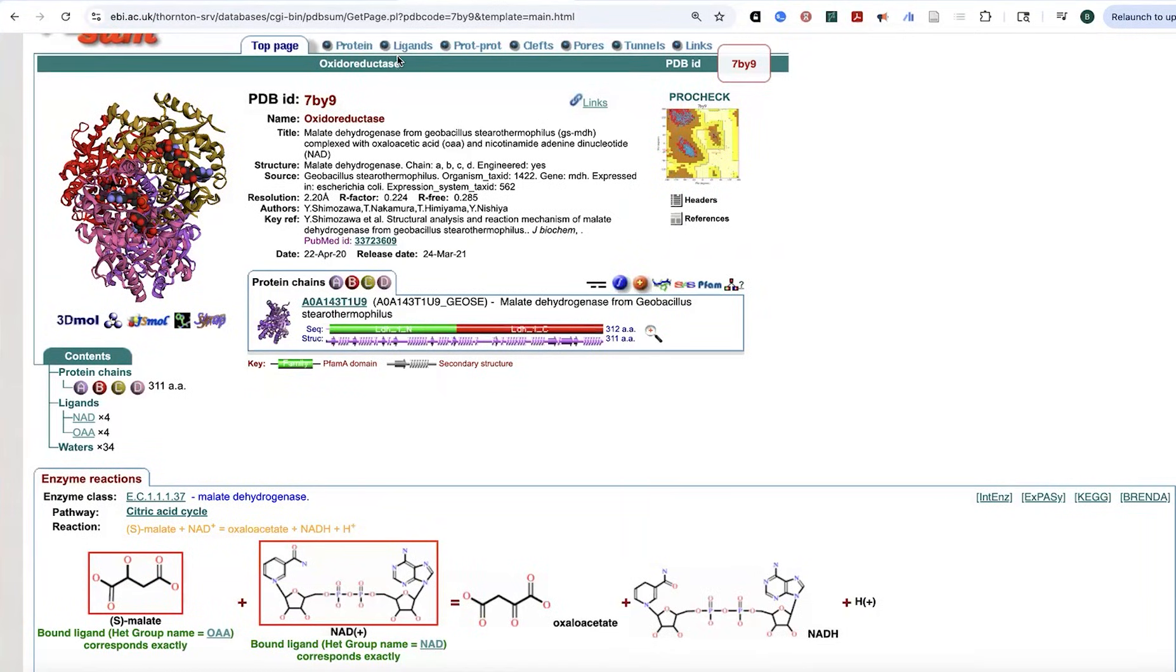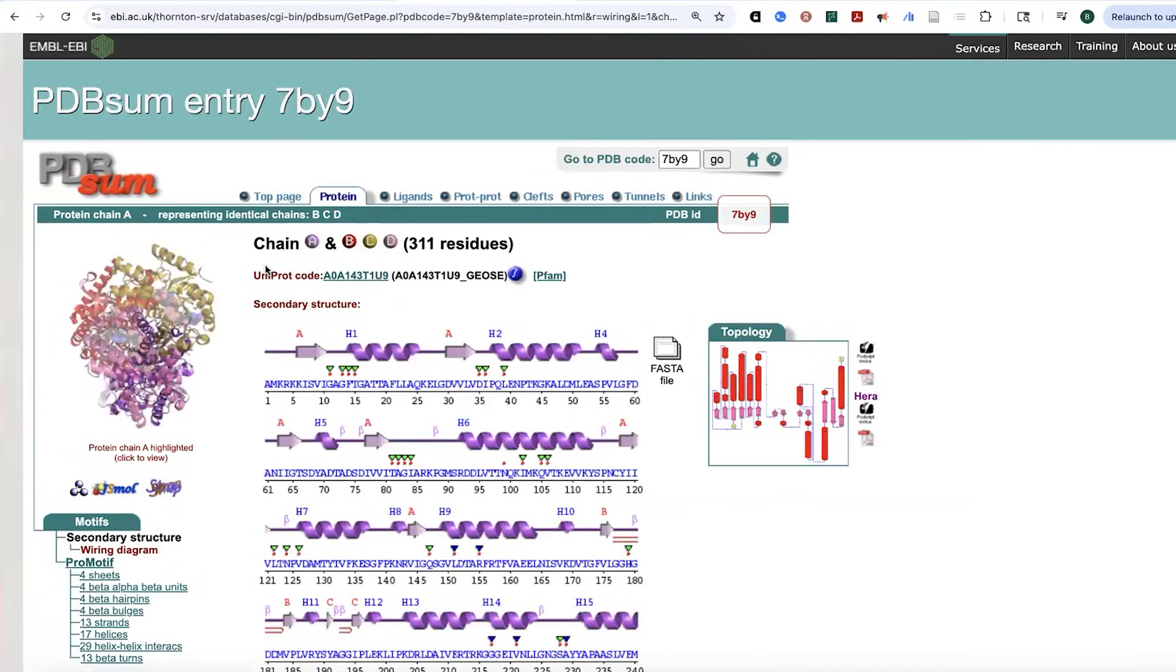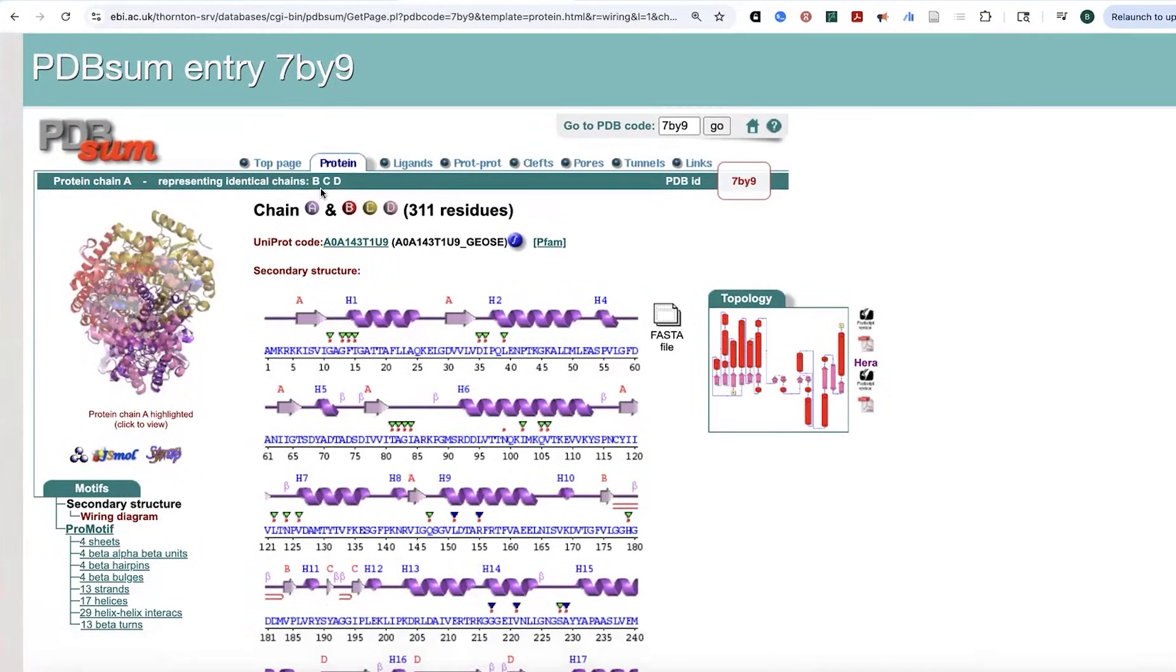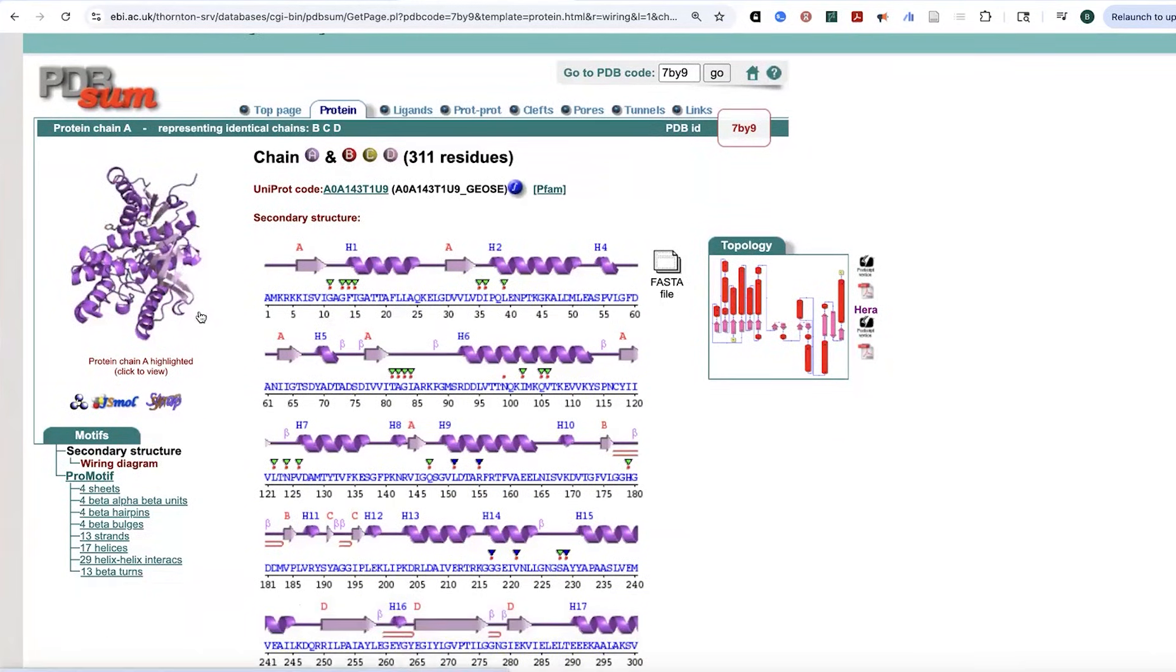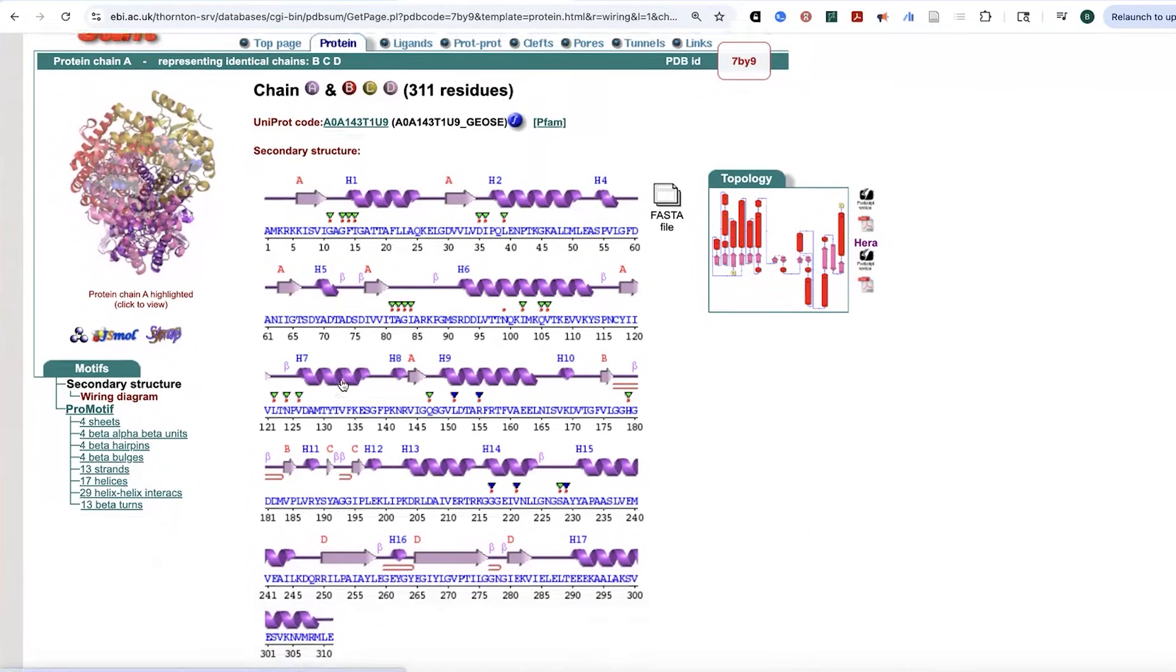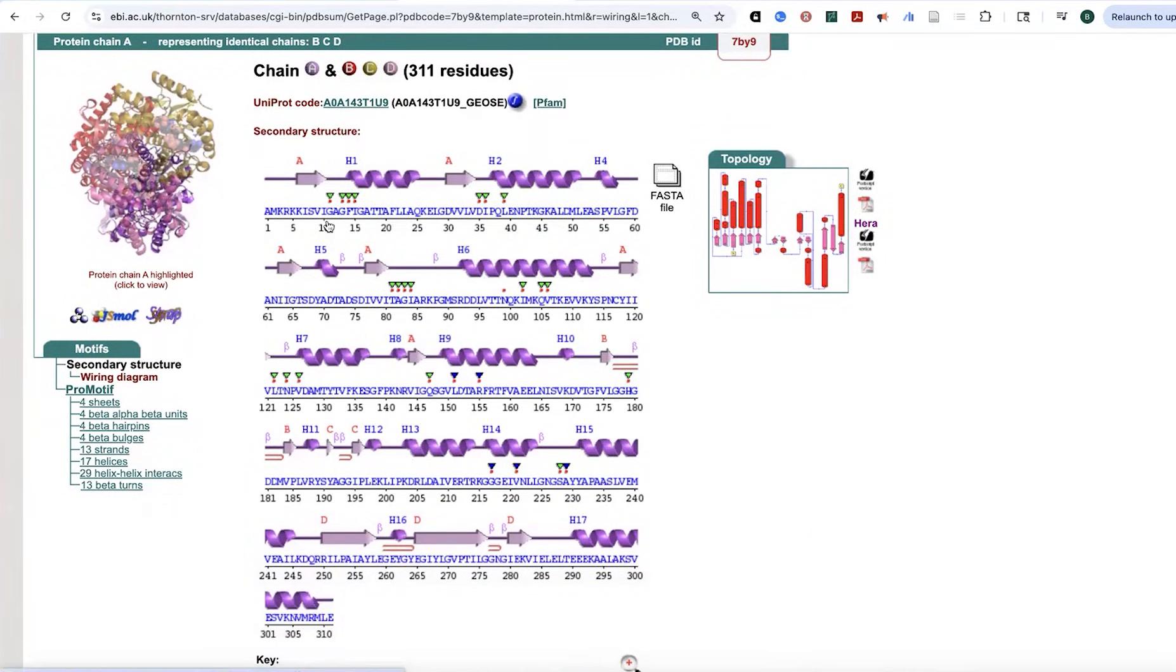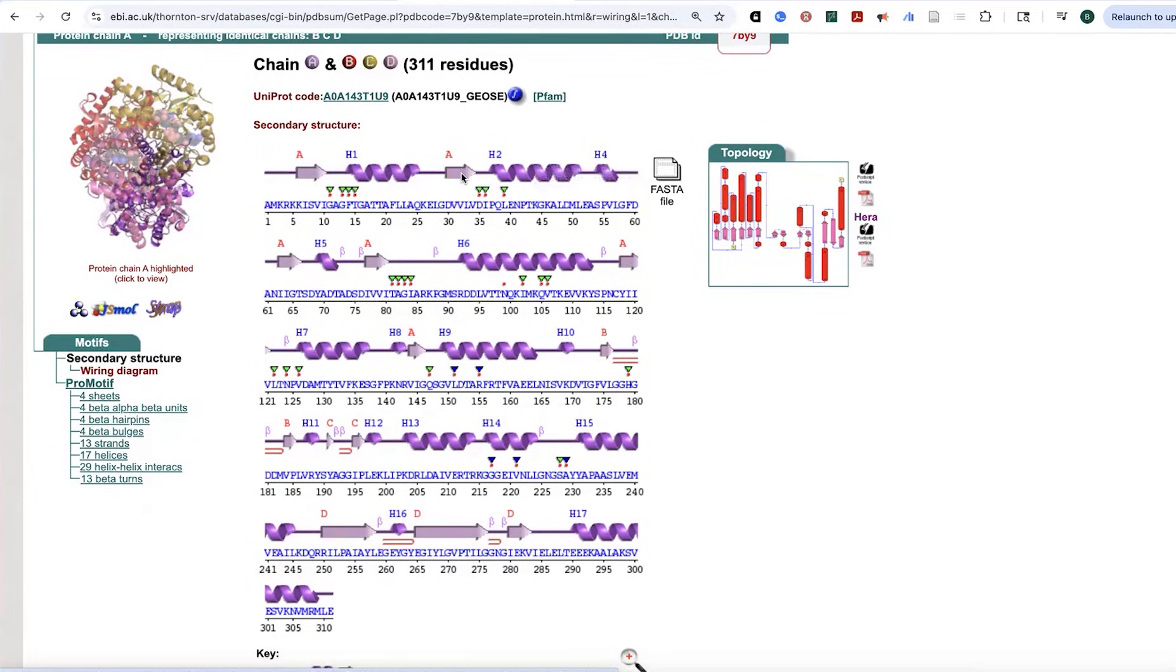That's cool, but we can get an even cooler view if we go over to protein. So because these chains are all identical, it's just showing me one of them. But it's telling me that it's basically the same as all of these. What I see now is I see the actual sequence. And then over the sequence, I see that nomenclature that we saw before where we have the helices and we have the arrows.